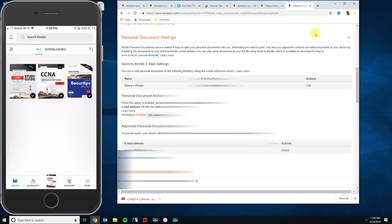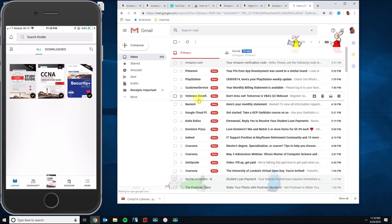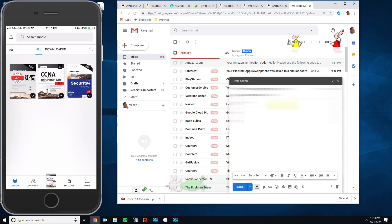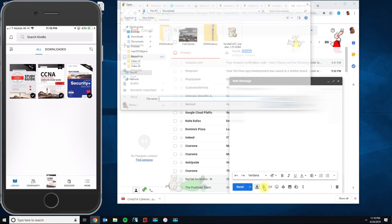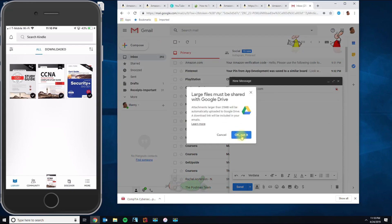Once that's done, log into that email via your browser and compose a new email. Address it to your Kindle email — for example, manny@kindle.com. You don't need to include a subject or body text; just attach the ebook file and send.